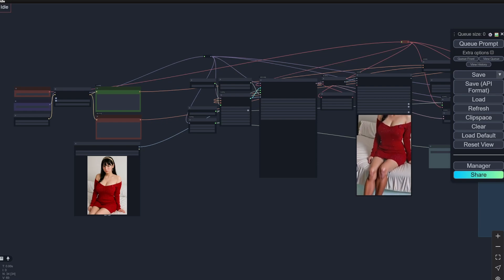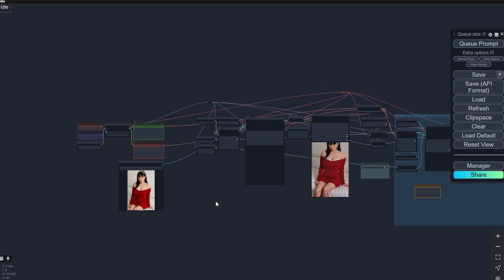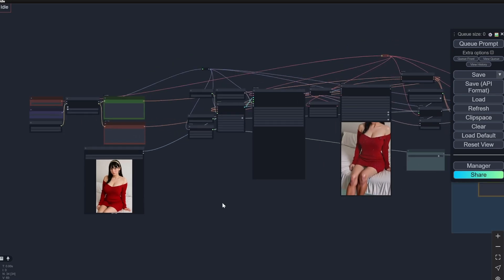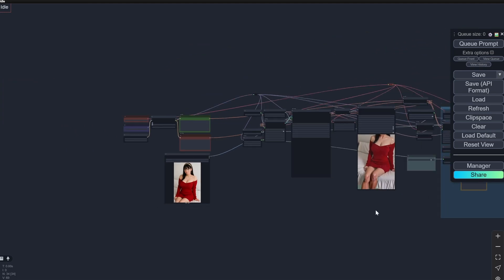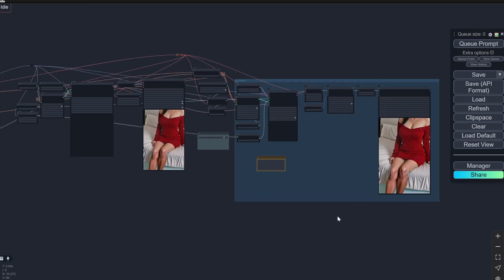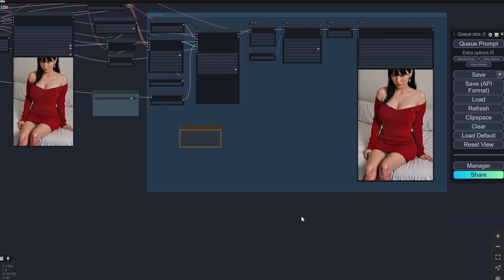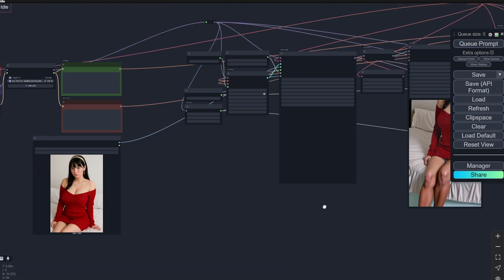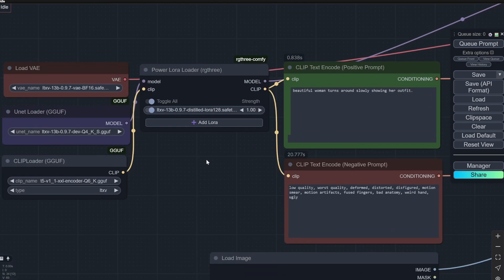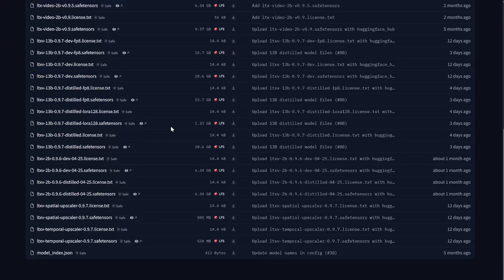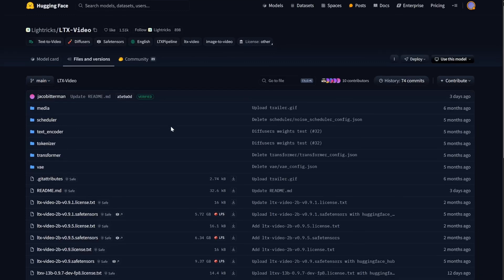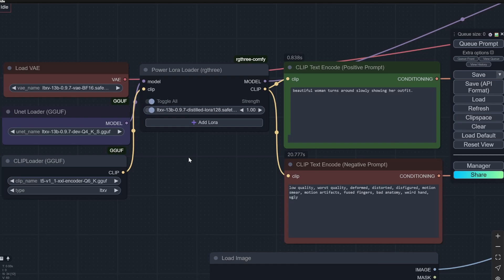Hi everyone, today I have an amazing workflow. This is basically the upgraded version of the LTXV workflow that I provided some days back. Now this has two main components: firstly, I've added the upscaler, and secondly, as you all know, LTX Video released their distilled models, which is kind of like the turbo version.